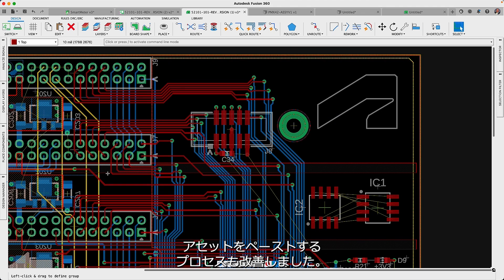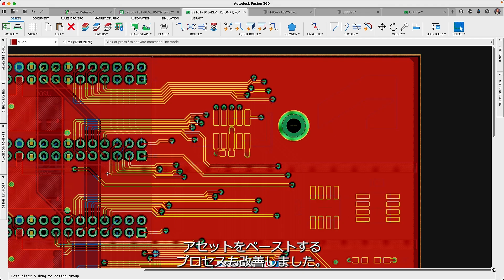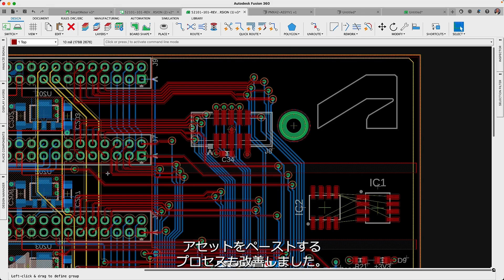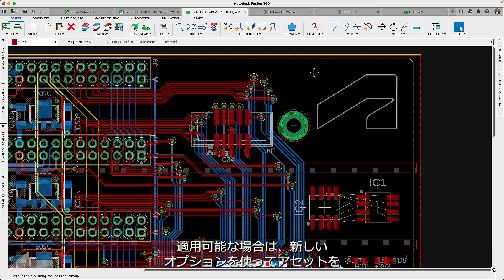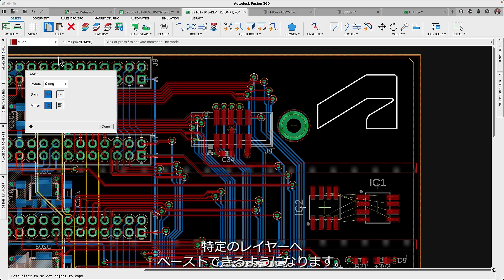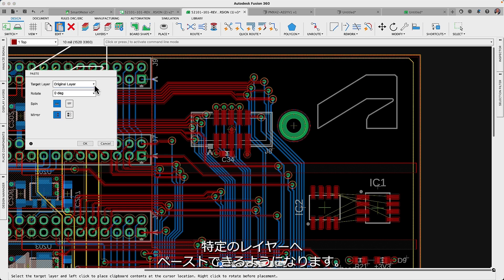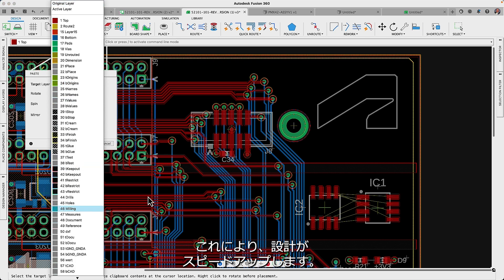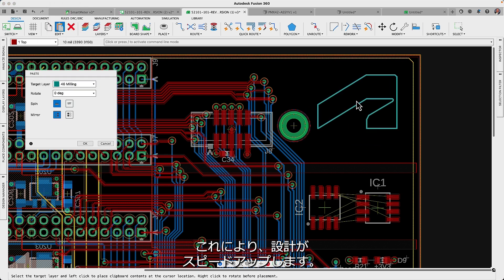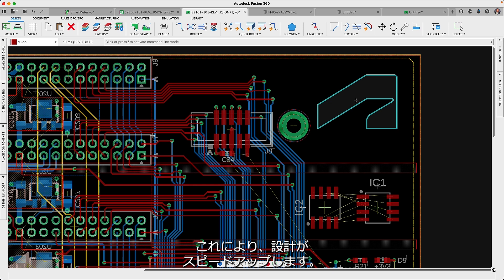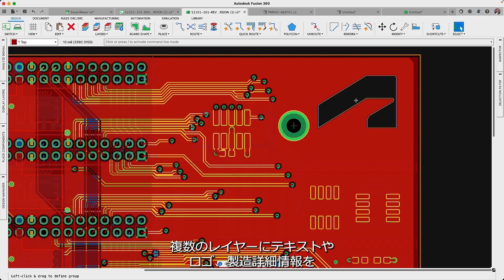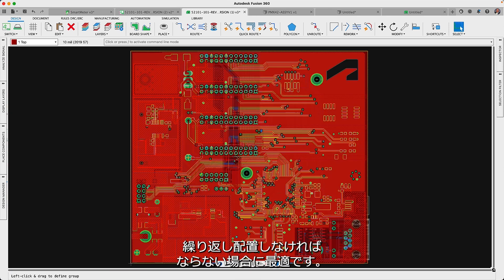We have improved the process of pasting assets, where you will now have the option to paste assets to a specific layer if it applies. This should speed up your design time when you have to repeat the placement of text, logos or manufacturing details in multiple layers.